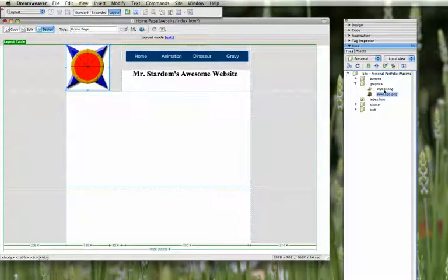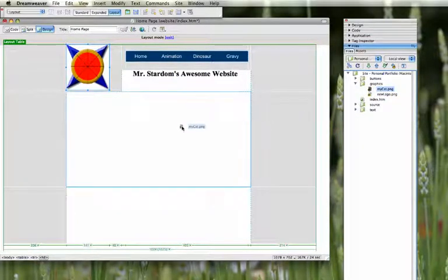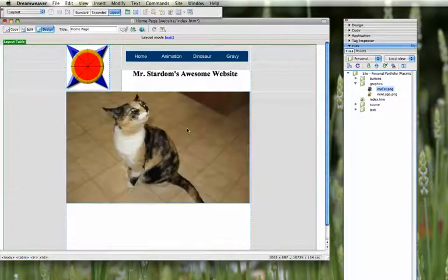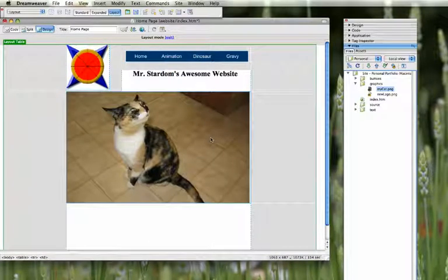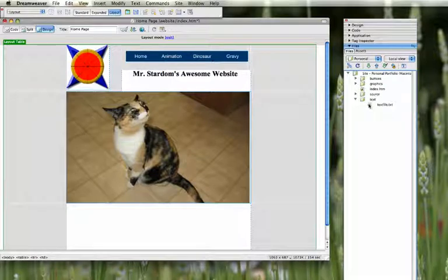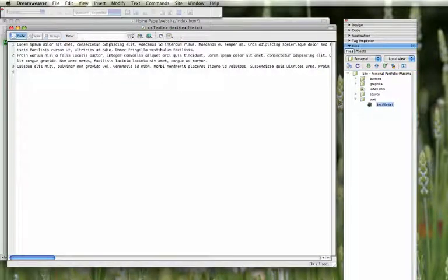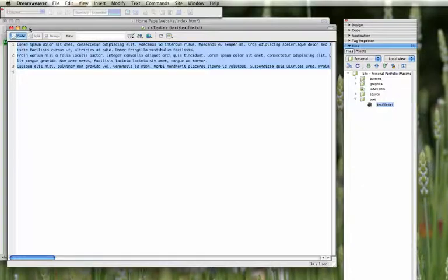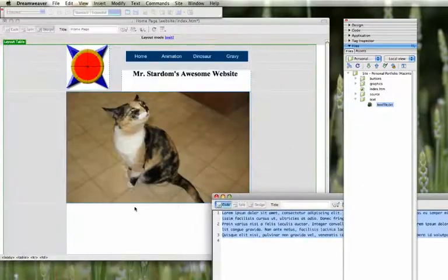And I'll put a picture of my cat in the middle. And then for text, I've got a text file here that I can open.